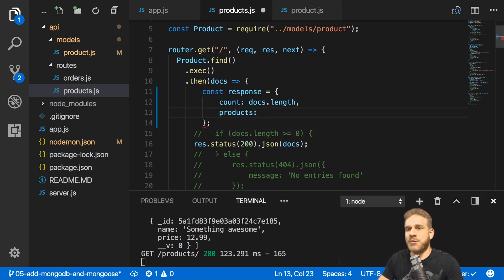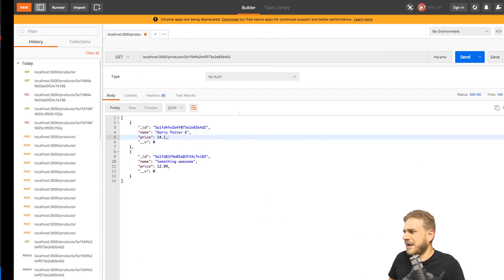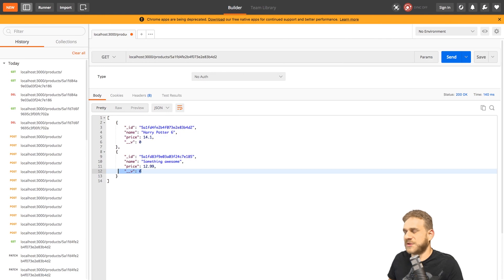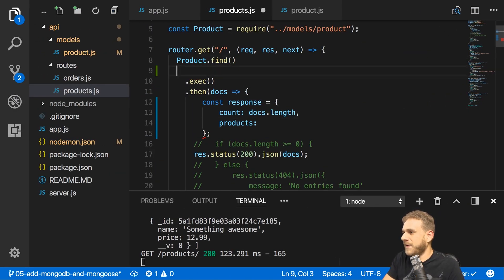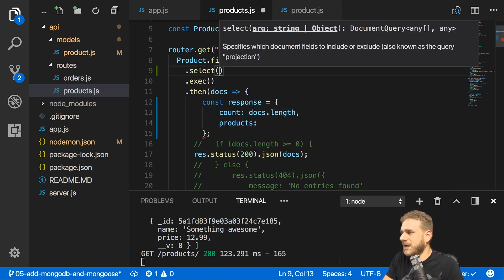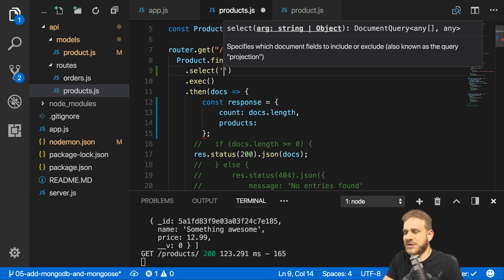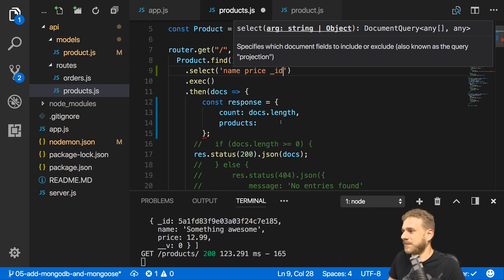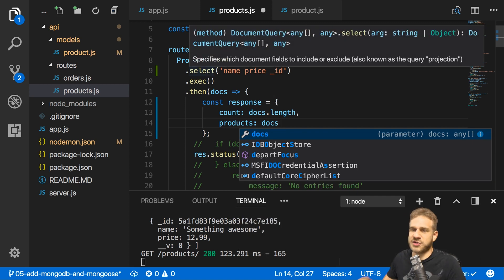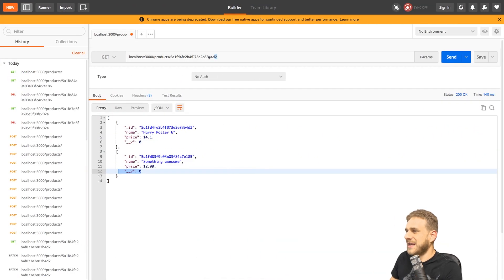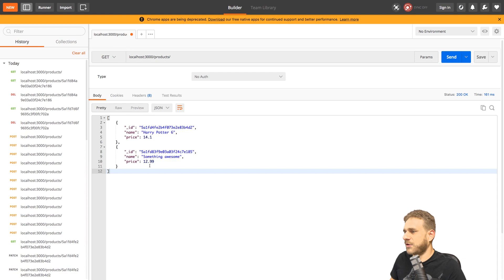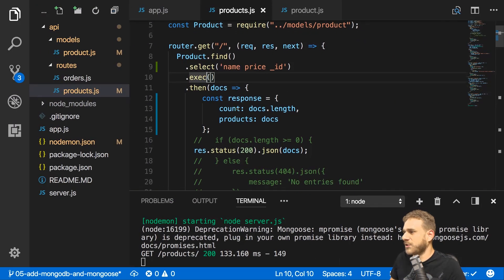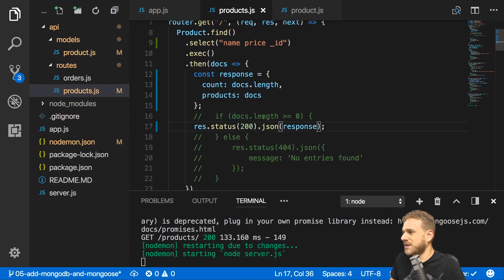I'll add a products property as an array of all the products. I'm not interested in that strange __v field, which seems to be some internal Mongoose thing. I can use the select method prior to exec to define which fields to fetch — passing name, price, and _id — so only those fields are returned. Now if I attach docs here it will be an array without the __v field. And if I save that and send a GET request, we see the new structure.